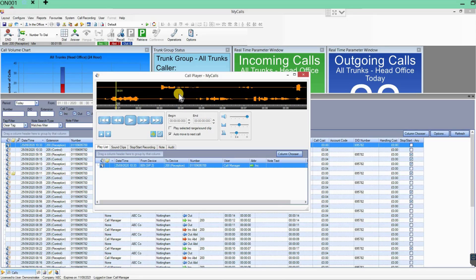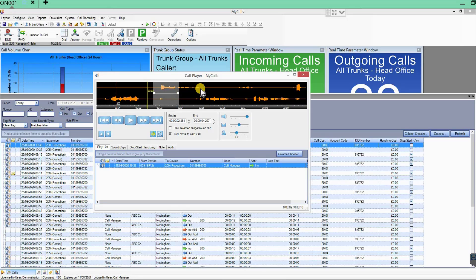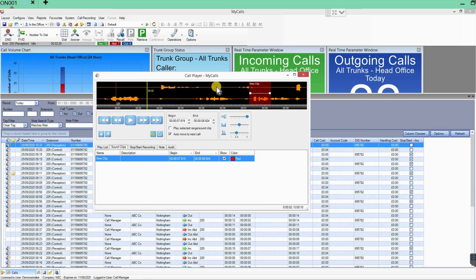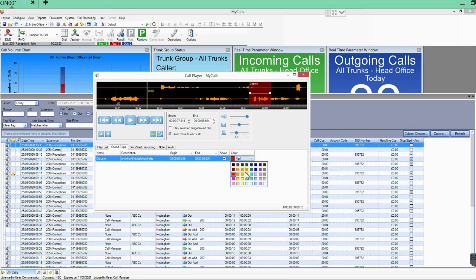But you might not want to send a full half-hour call. There may just be a section you want. You can see the waveform — the caller talking, then me talking — and you can highlight just the area of the call you want. Right-click over the highlighted section and you can add it to sound clips. A new clip is created and you can rename it, for example to 'Dispute,' give it a description, and even change its color.